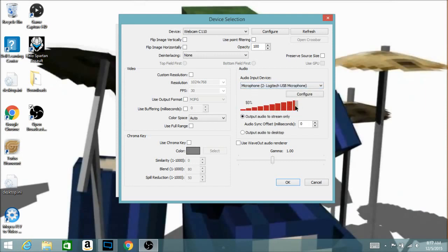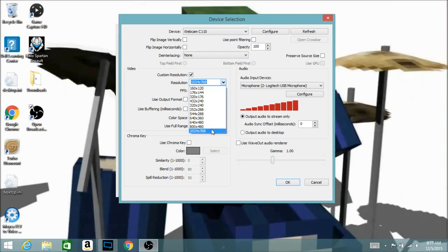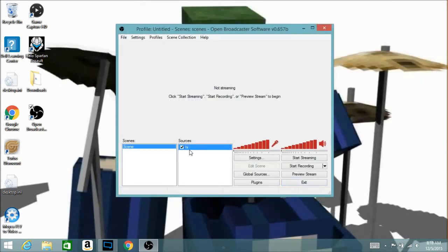Right here you can choose how loud or soft you want the audio volume to be. Under 'Custom Resolution' you can change the resolution of your webcam — the highest mine can go is 1024 by 768. You can also change the FPS, but it depends on the webcam you're using. After you click OK, it will show your named source in the sources list.